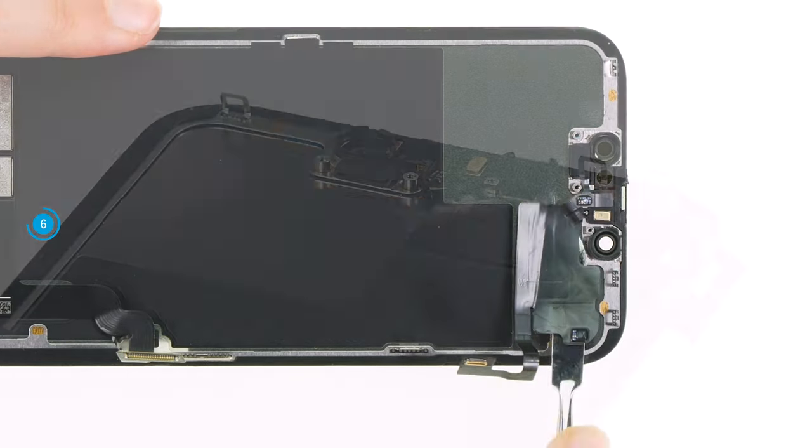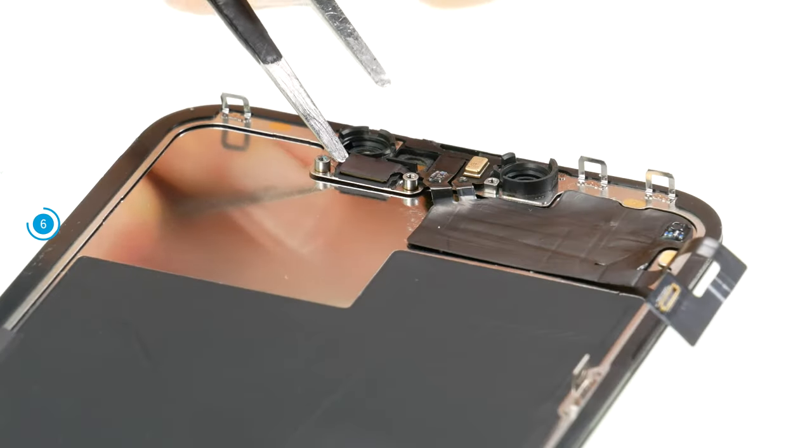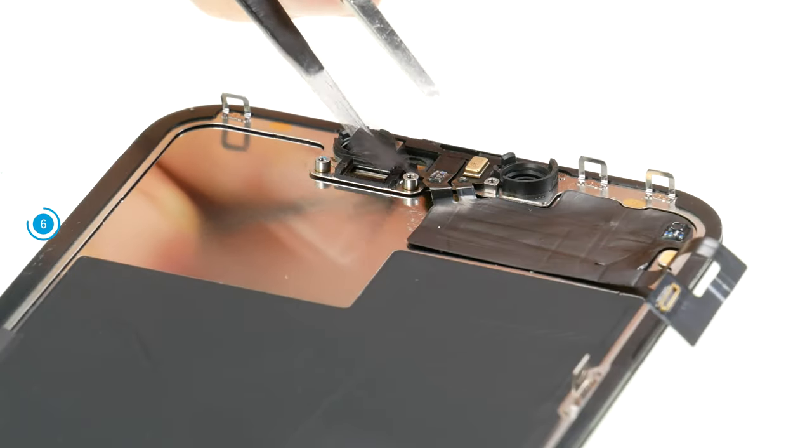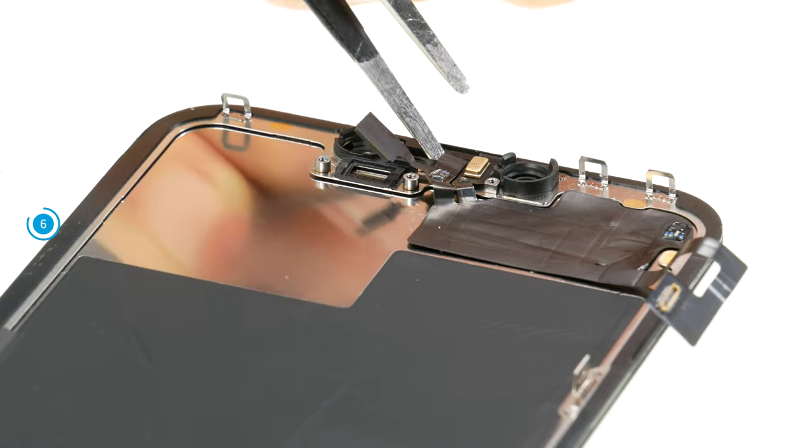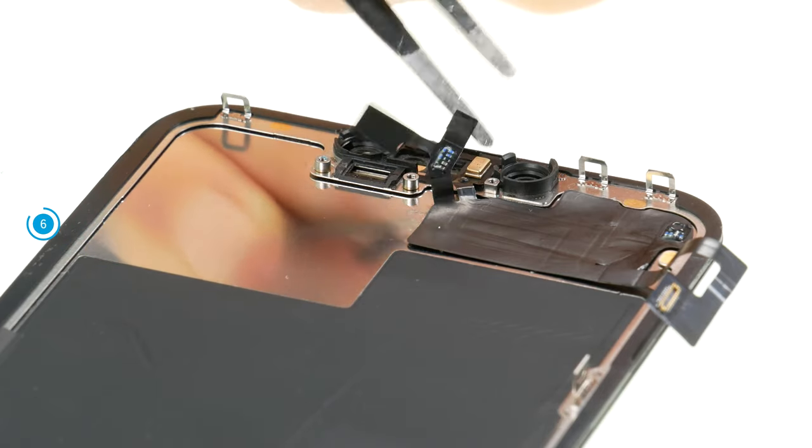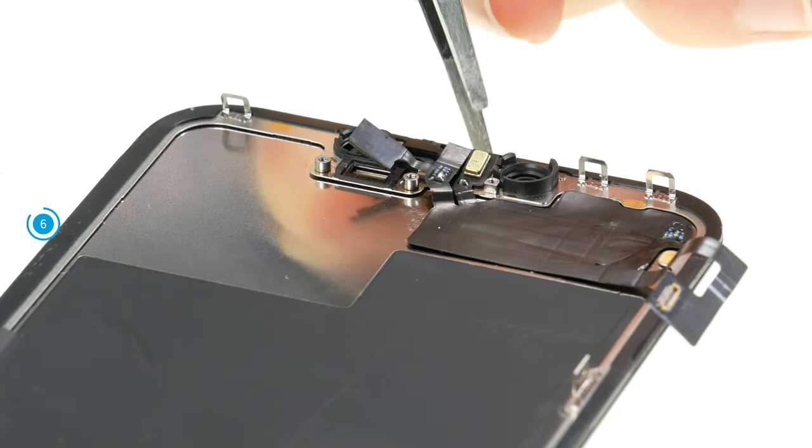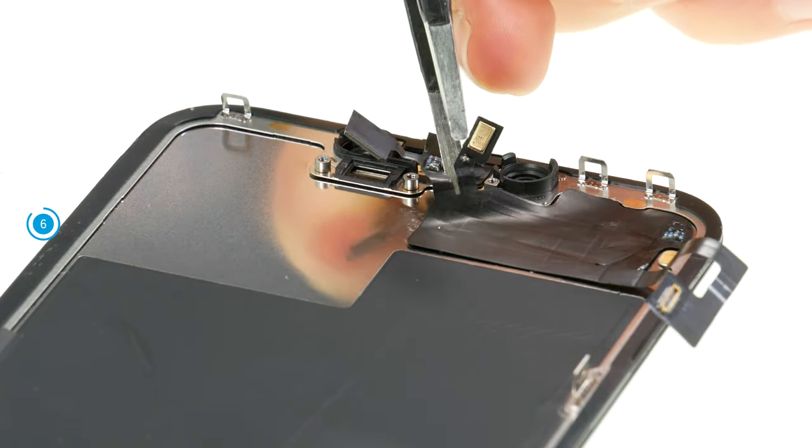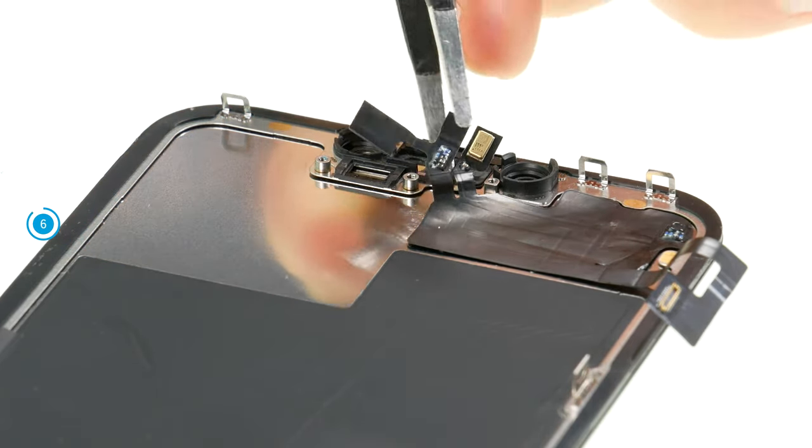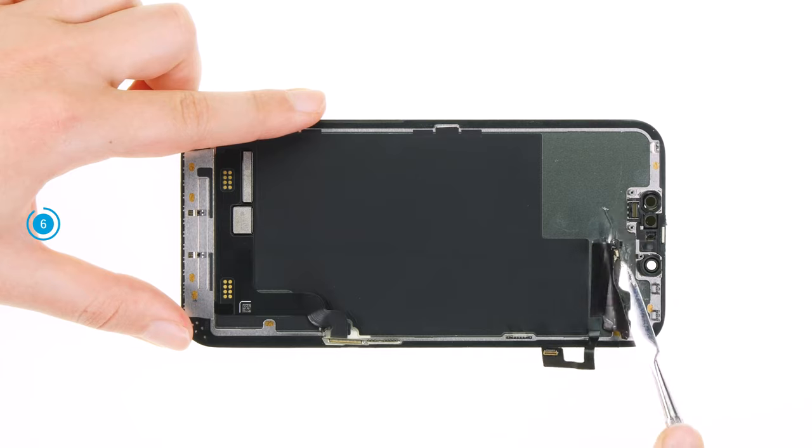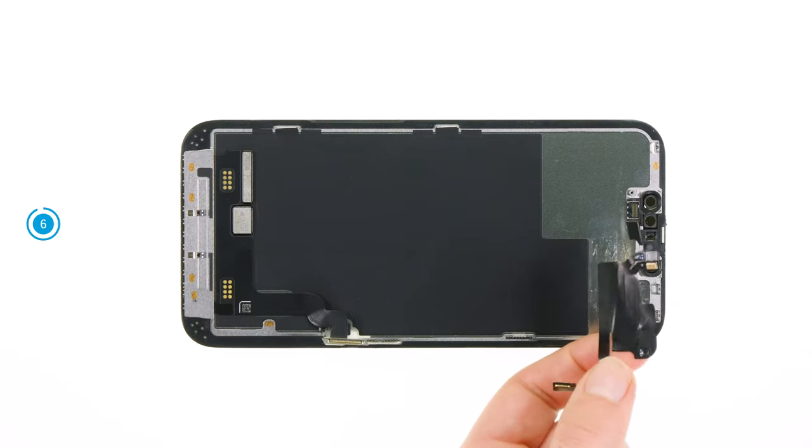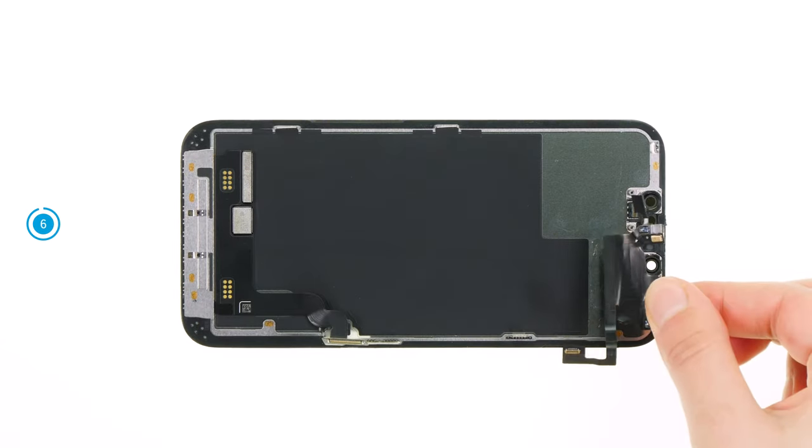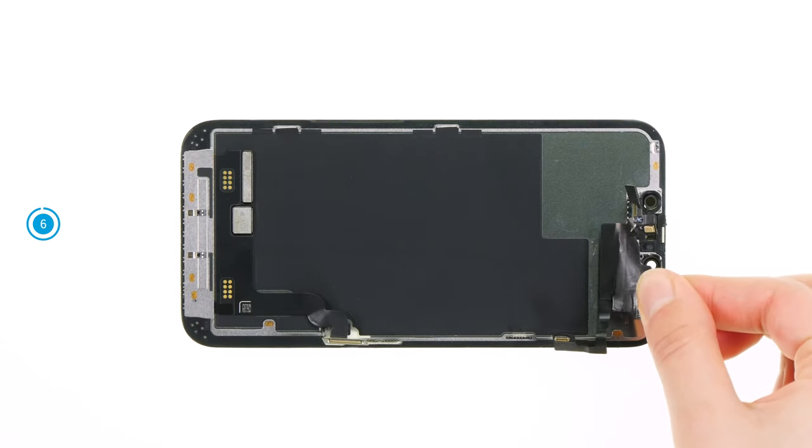To lift the actual sensors out of their guides, you can also use the steel spatula or ESD tweezers. Be especially careful not to damage the sensitive sensors. Put the detached sensor cable aside.